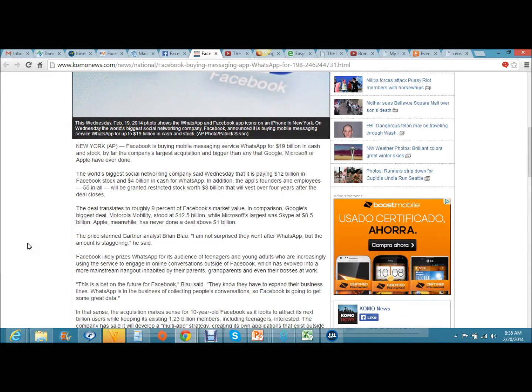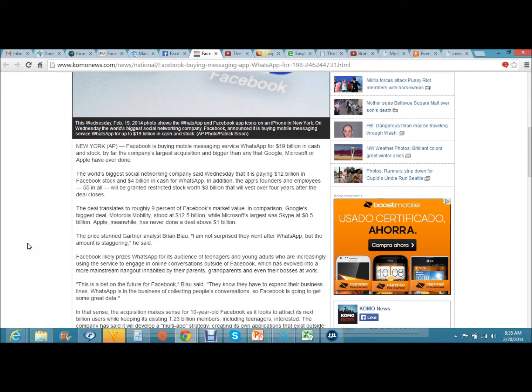Let's read this article here. Facebook is buying mobile messaging service WhatsApp for 19 billion dollars in cash and stock, by far the company's largest acquisition and bigger than any that Google, Microsoft, or Apple have ever done. The world's biggest social networking company said Wednesday that it is paying 12 billion in Facebook stock and 4 billion in cash for WhatsApp.